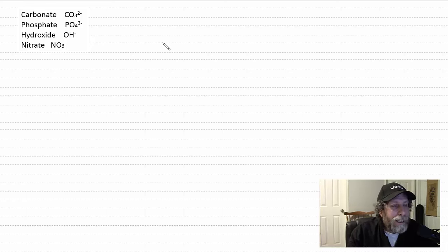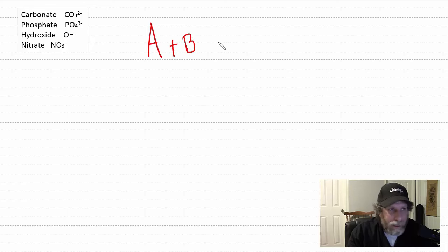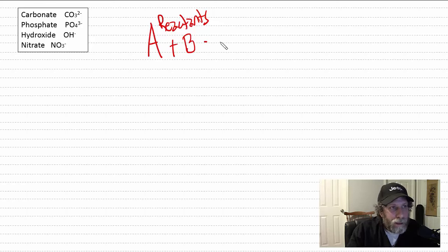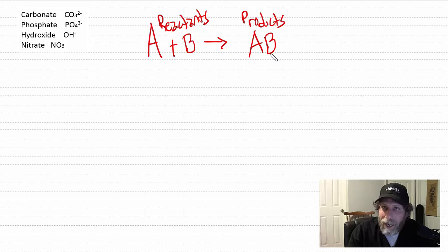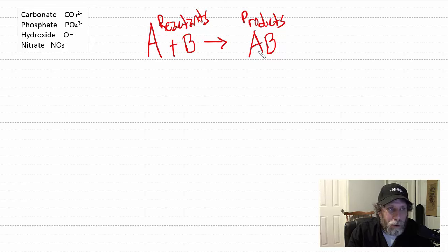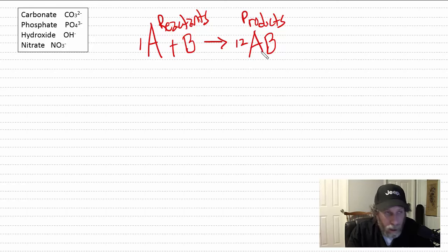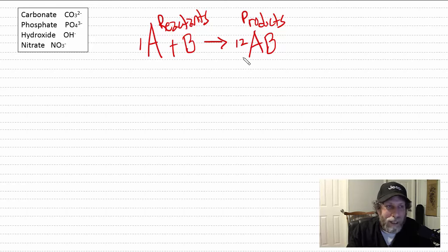Now for balancing equations. In a chemical reaction, the substances coming together are reactants and what is made are products. You must have the same number and types of atoms on both sides. If you have one A on the left, you can't have twelve A's on the right — matter cannot be created or destroyed.